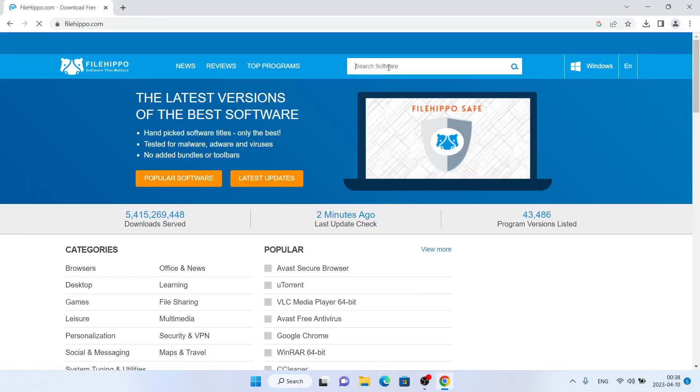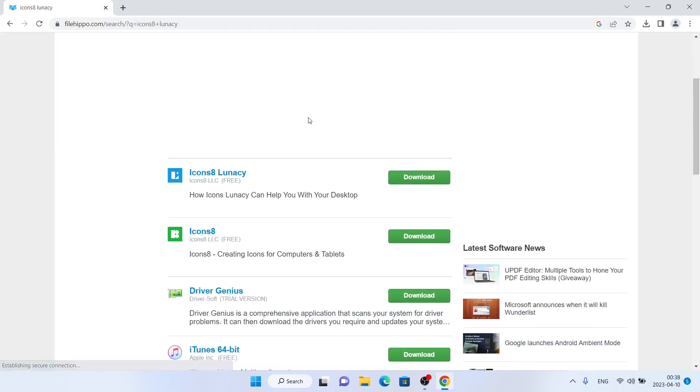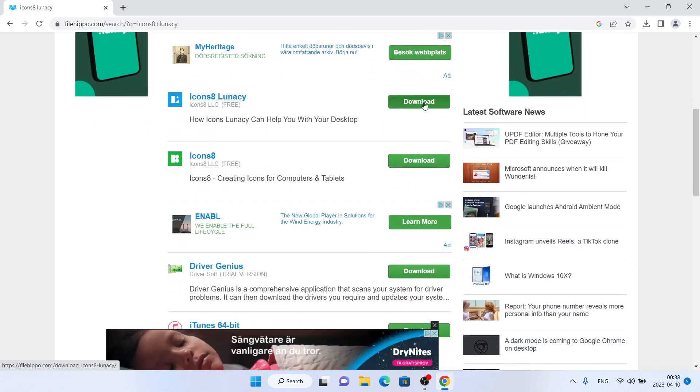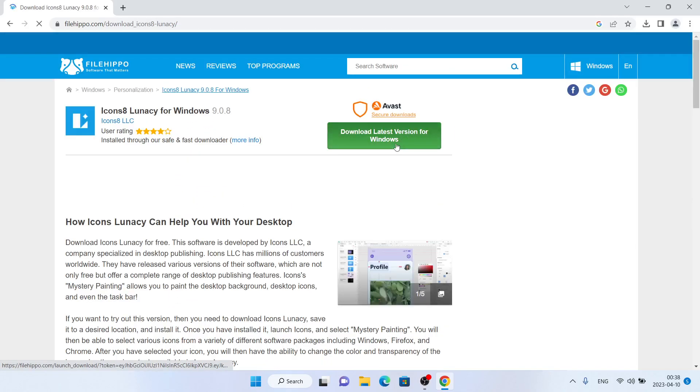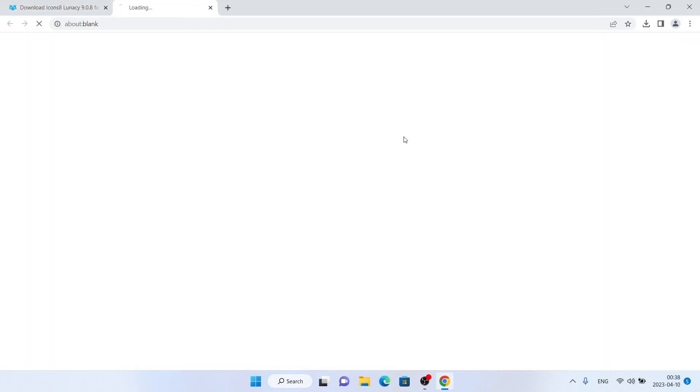Click the first link. Click search software and type icons8 lunacy. Scroll down. As you can see, this is icons8 lunacy. Click download, click download, click download latest version for Windows.